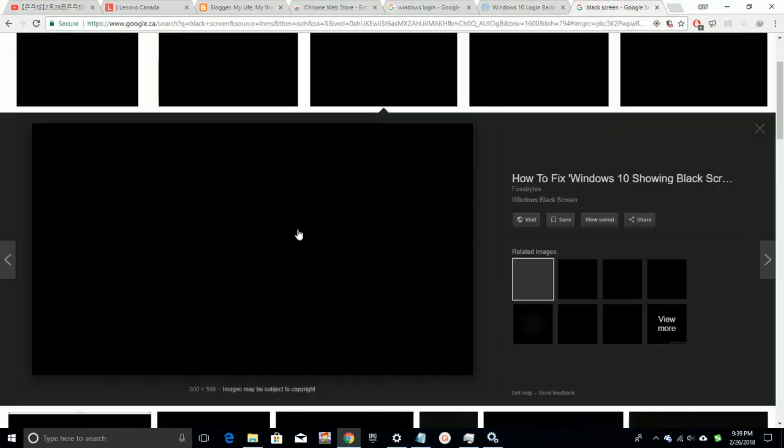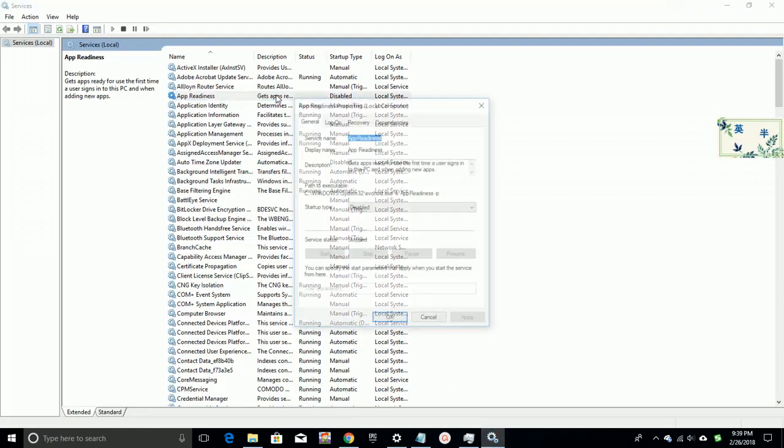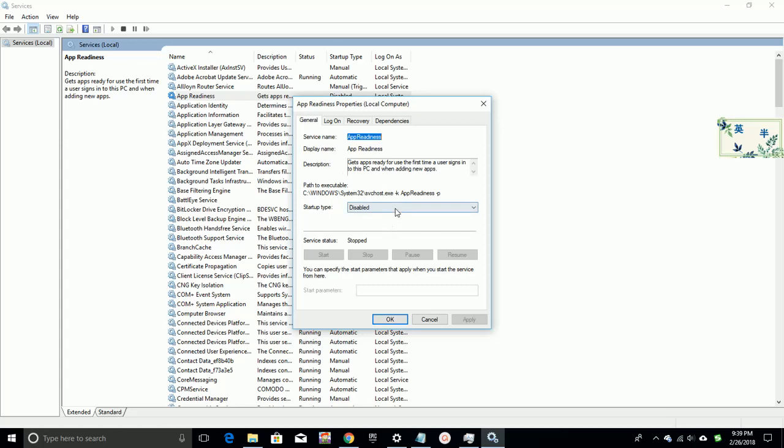After searching, it is found this issue is related to one system service, app readiness. This service is set as manual by default, but somehow in this computer, this service is started for unknown reason.